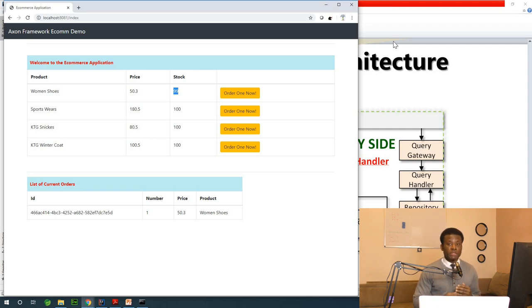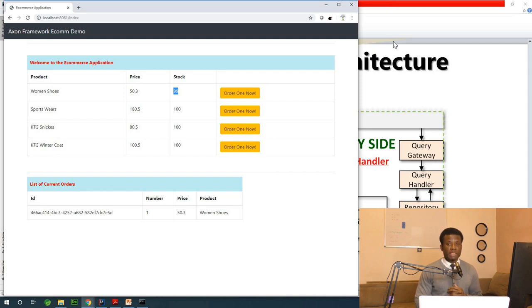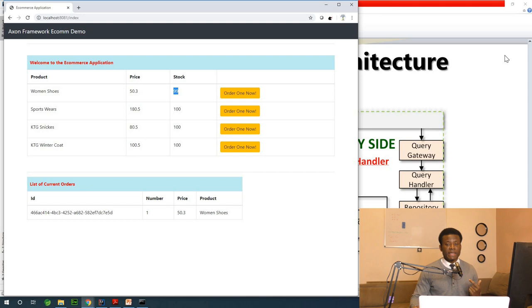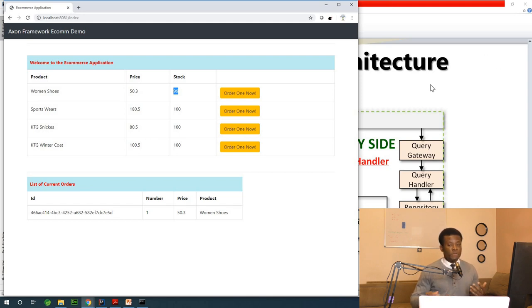Here you are going to be learning about Axon Framework, Axon Server, Spring Boot, Spring Cloud, and you are going to learn a few other things like Thymeleaf and a few other things I'm going to explain.